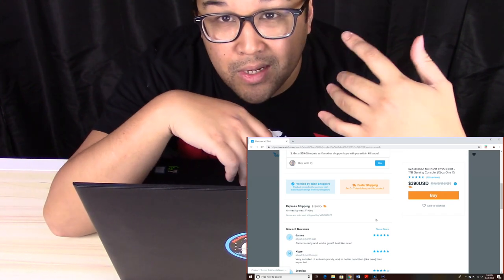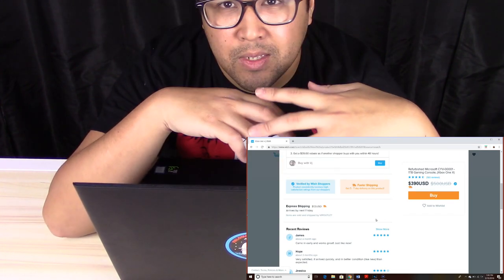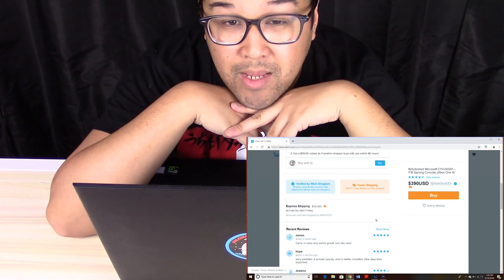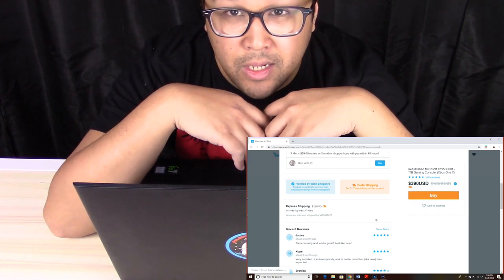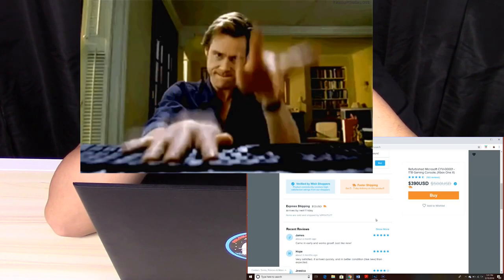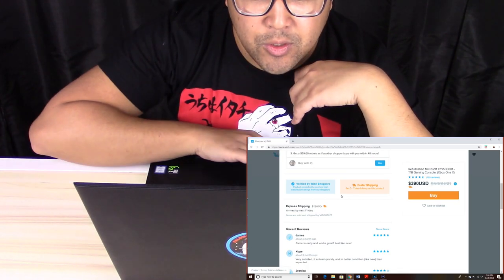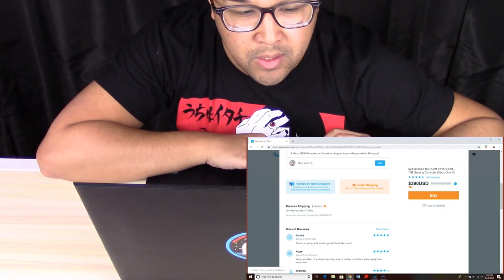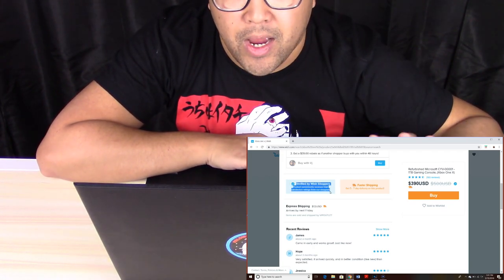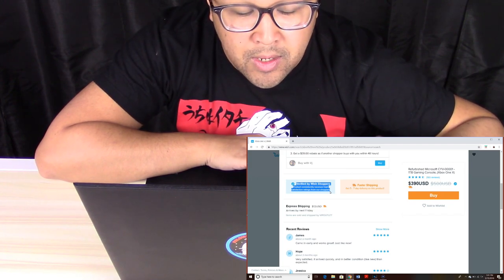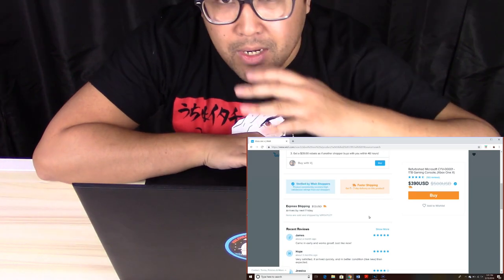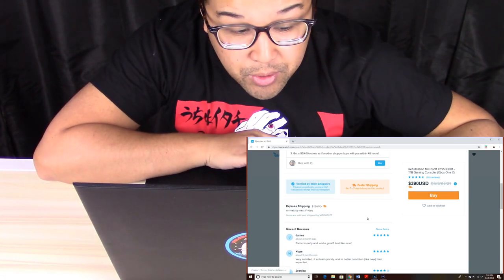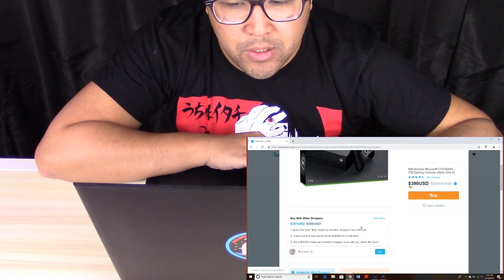Every website has the potential to scam people. Go on eBay, buy used things on Amazon. On Wish, just like every other website, you want to do a little bit of research with the seller. There's two key things I always go on whenever I buy big things on Wish: it's verified by Wish Shoppers, and faster shipping. I received mine in about four business days. That's just a few of the little tidbits I want to give about Wish.